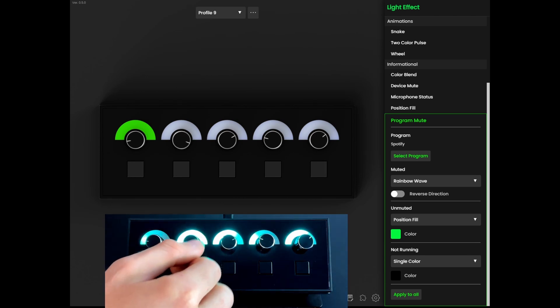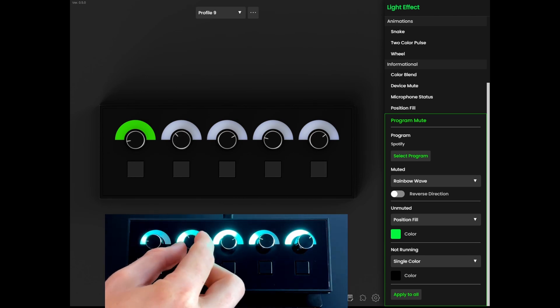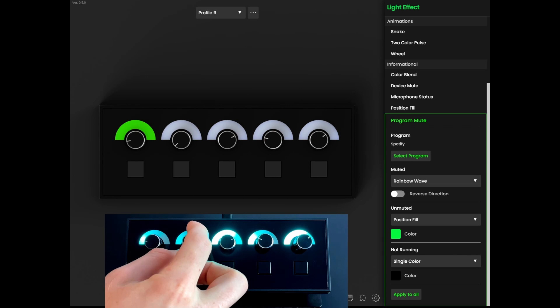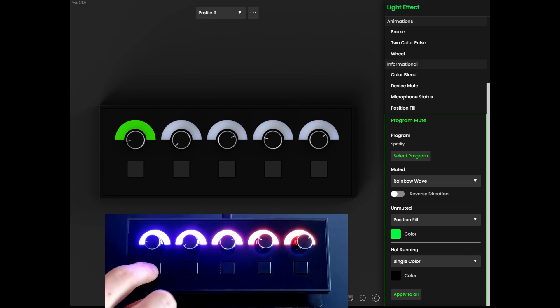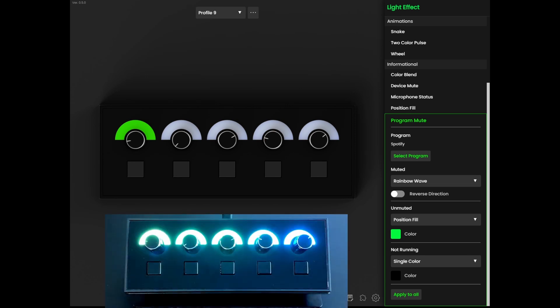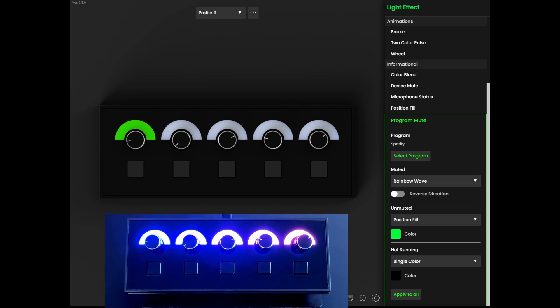Layered Light Effects are available for program mute, microphone status, device mute, and integration effects for OBS Studio, VoiceMeeter, and Streamlabs.